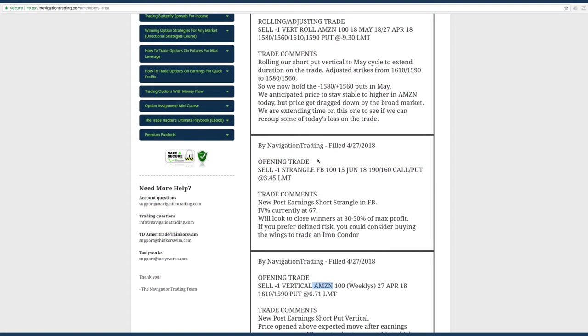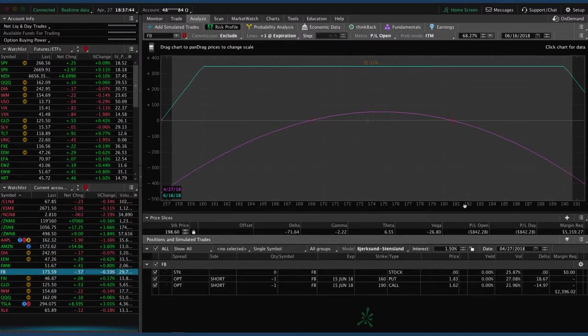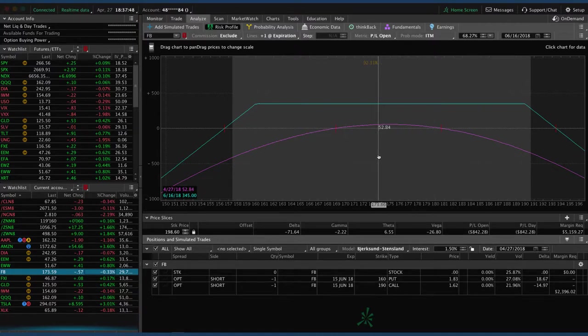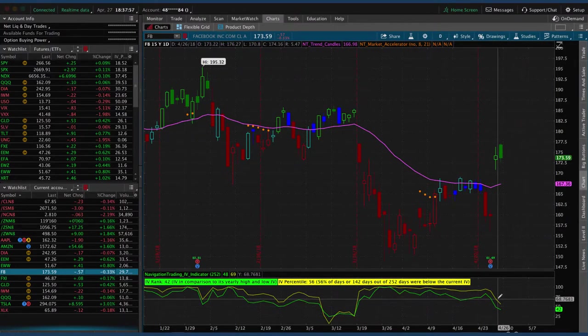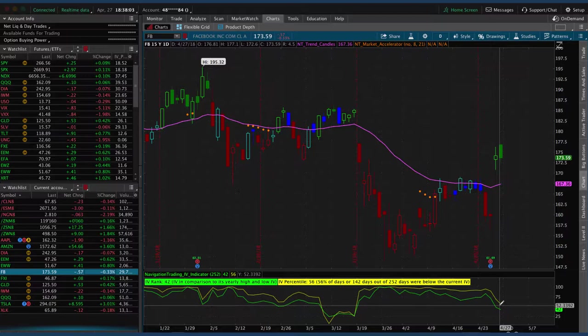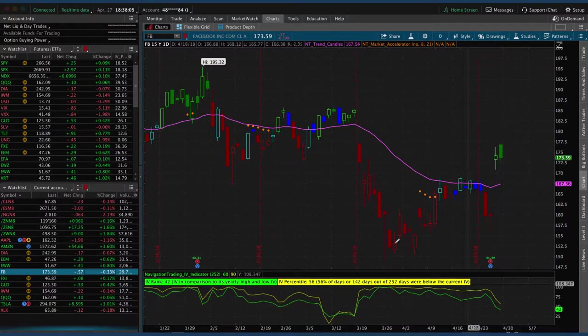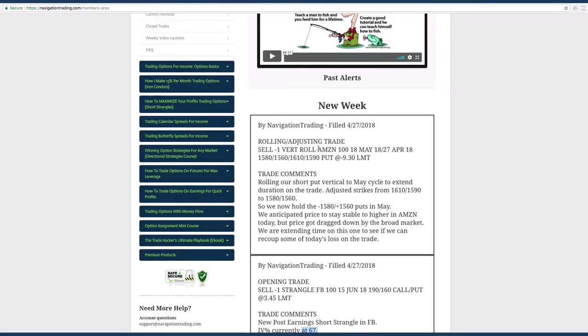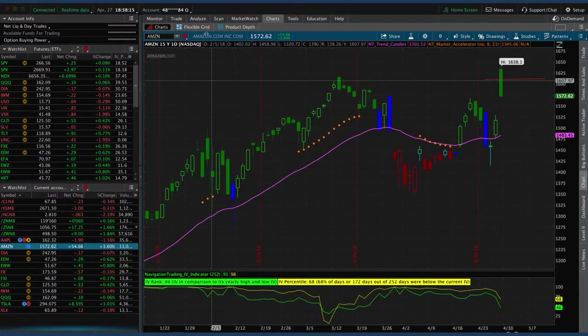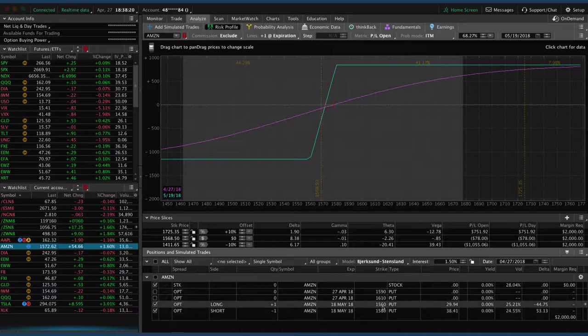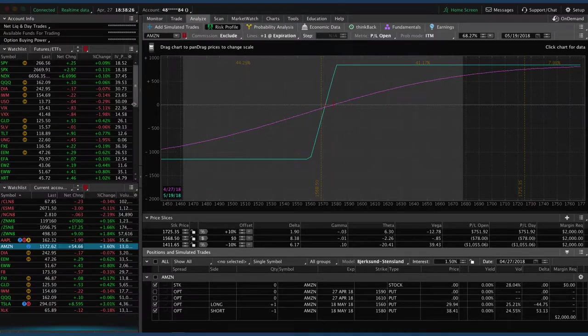Next trade was an opening trade in Facebook. Facebook had announced earnings yesterday. We put this on as a post earnings short strangle, implied volatility percentile still nice and high at 67. Put this trade on as another premium selling position. You can see it's already come in a decent amount, up 50 bucks in just a day. So we'll continue to hold that one and look for some more theta decay in Facebook. And lastly was the rolling adjusting trade in Amazon, the one I already showed you. We're short the 1580/1560 short put spread there. So looking for a little bit of up move in Amazon.